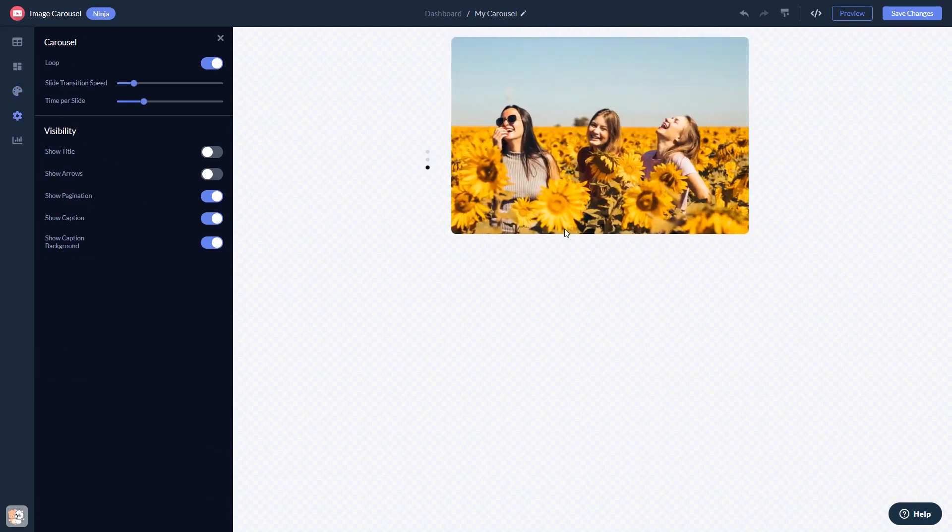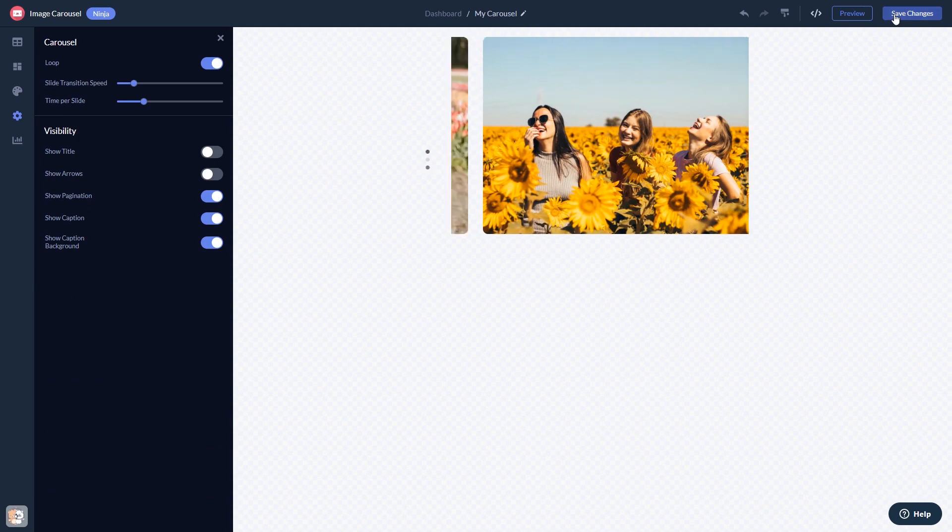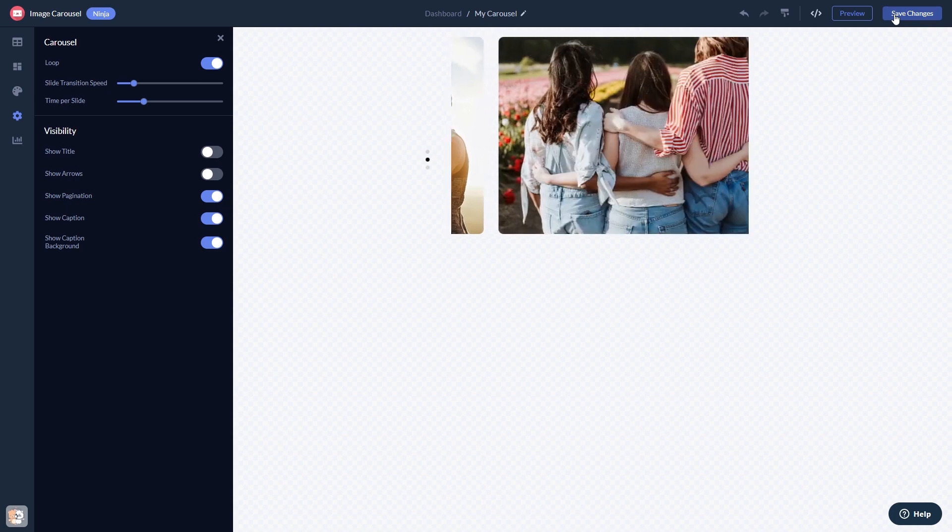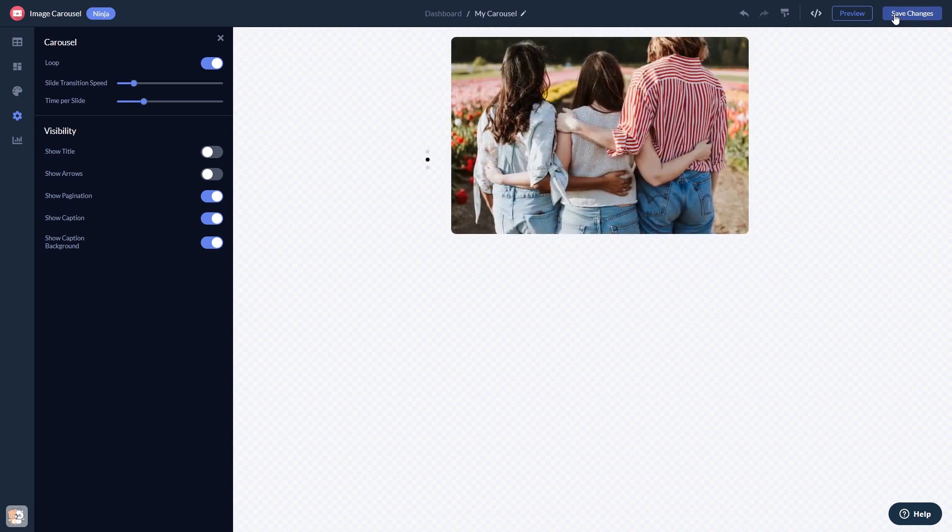When you're done, click the Save Changes button to save your work. If you don't have an account on Common Ninja yet, you'll have to register first.